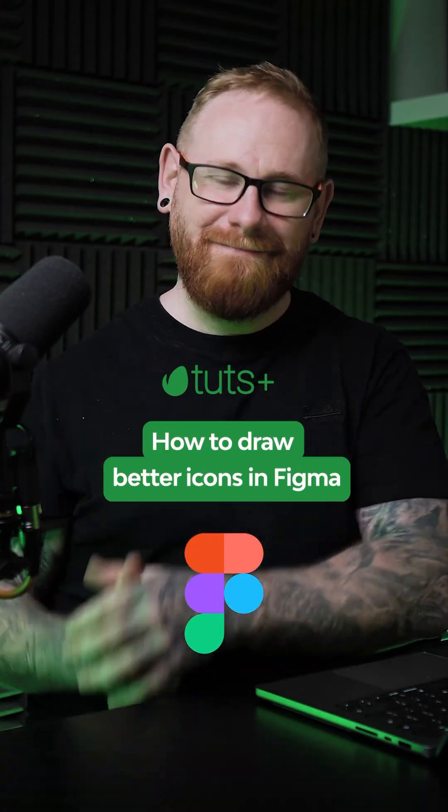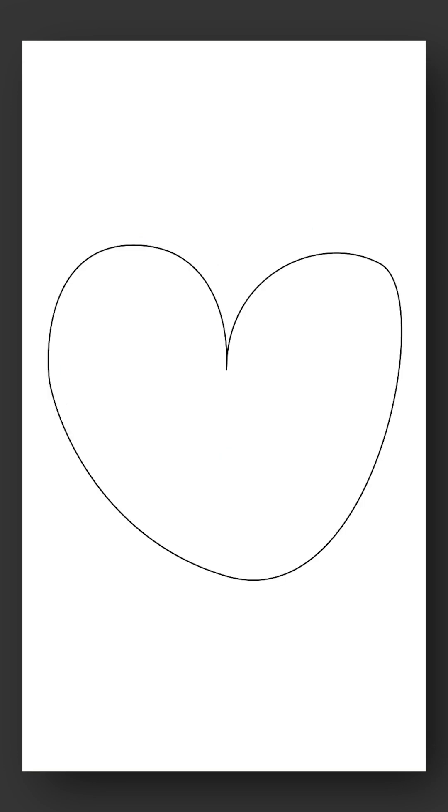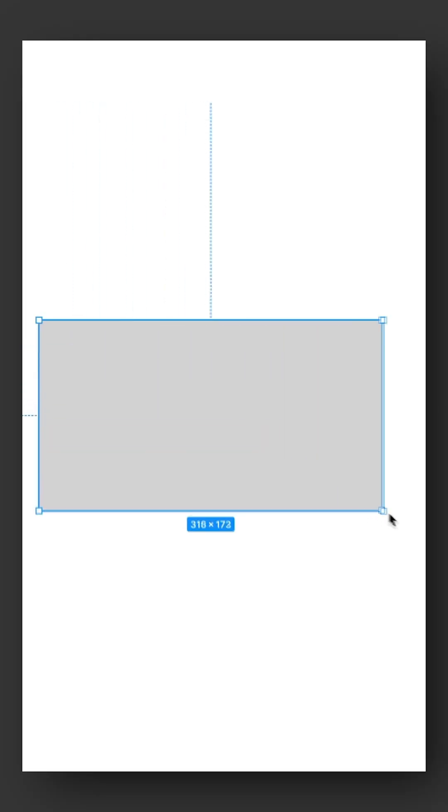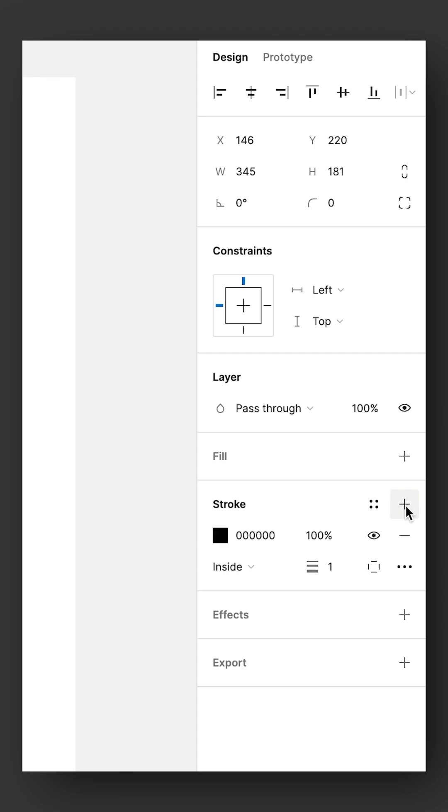How to draw better icons in Figma. It can be very tempting to grab the pencil in Figma and draw icons like this. And yes, that is meant to be a heart. But there's a better way by using basic shapes.